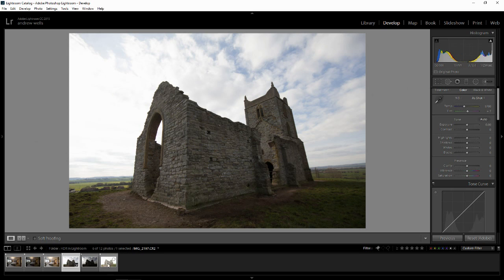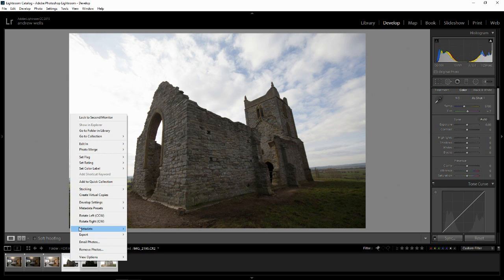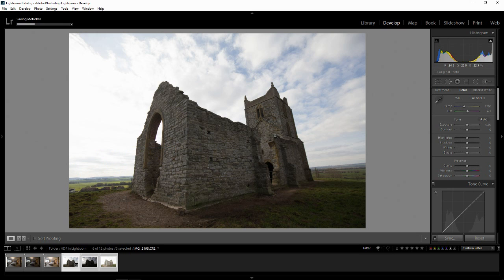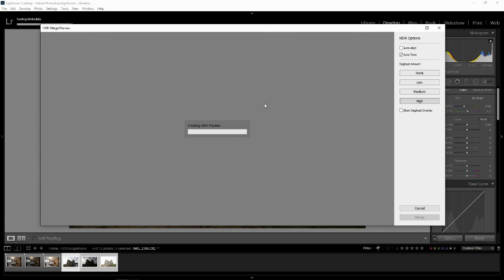What we're going to do is simply select the three images. I'm going to select the first one, hold down Shift and select the last one, then right-click and go to Photo Merge and then HDR — or Control H on PC, Command H on a Mac. This is going to create our HDR preview for us.